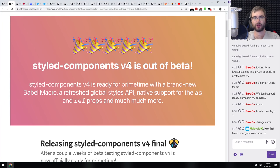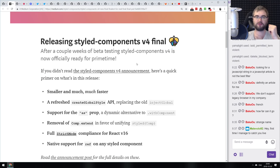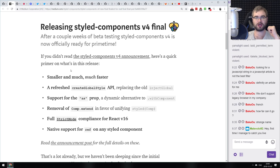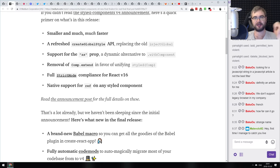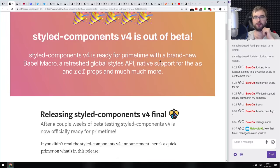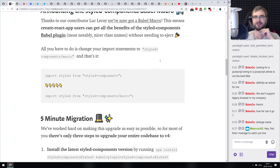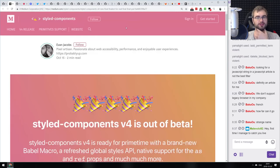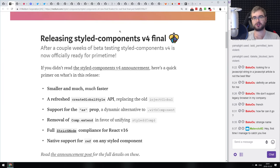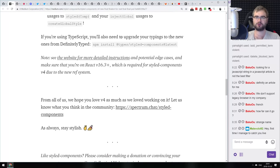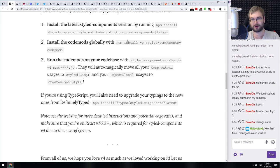Next release: Styled Components version 4 with lots of improvements. It's now smaller and much faster, has a refreshed Create Global Style API replacing the old Inject Global, works in strict mode, is fully React 16 compliant, no longer causes React warnings, and has native support for refs. If you're using styled components do check it out — it's relatively easy to upgrade and provides a lot of benefits. It apparently also works with Vue.